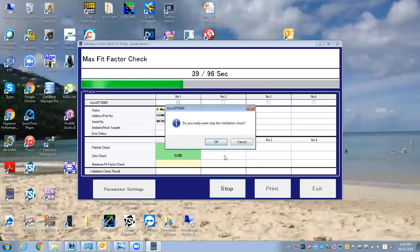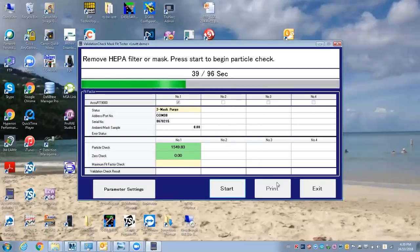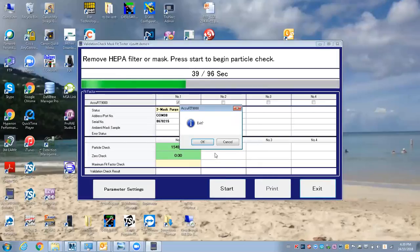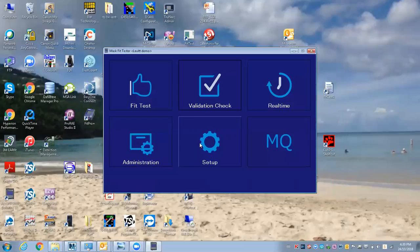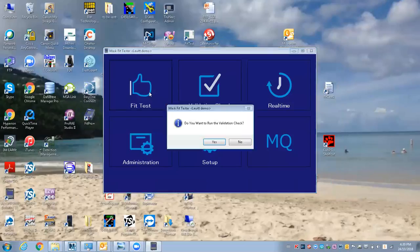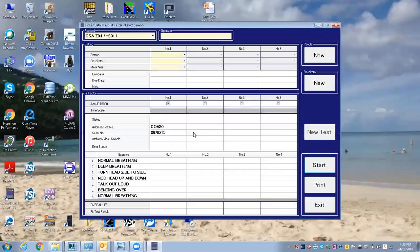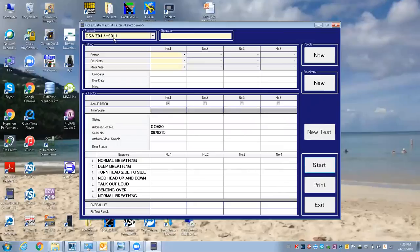The fit test is actually prompting me to do the validation check. To do the fit test, I've got the CSA protocol, put my initials in, going to pick a person to test,